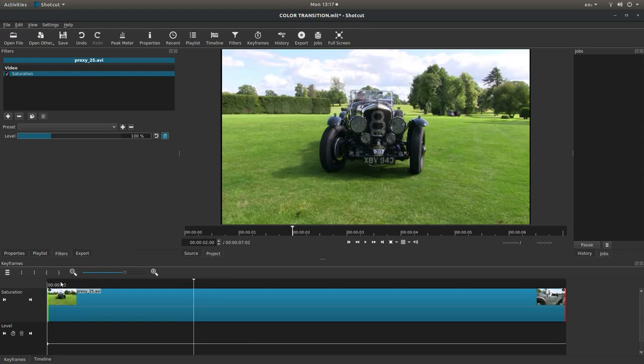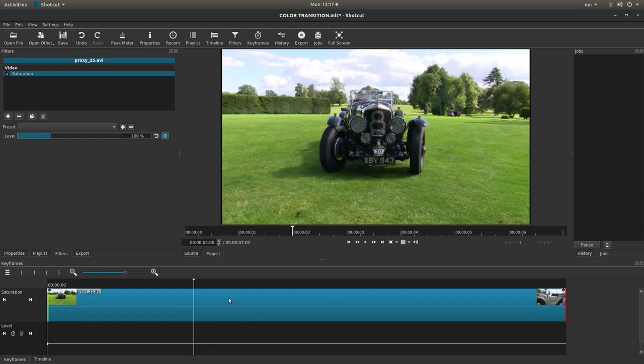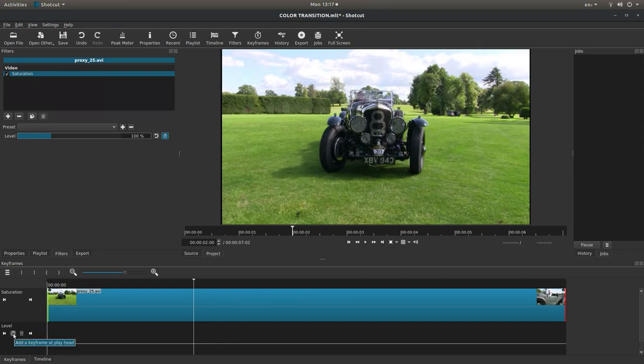What would happen is if I take up to this point and then said black and white here, it would just gradually go to black and white. So, you'll need to set a keyframe up, so just in the levels box, left click on the little clock that says add a keyframe. And you should see a red dot appear.